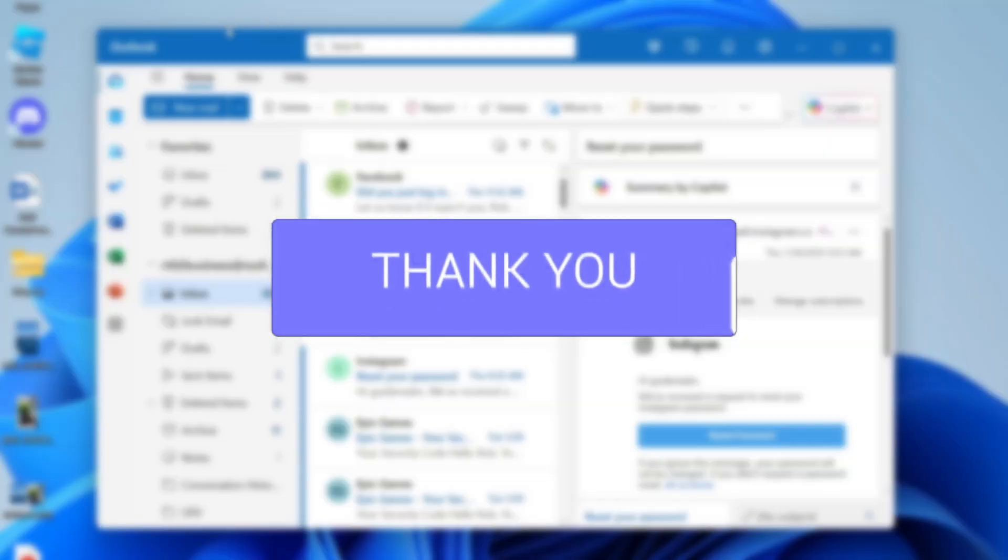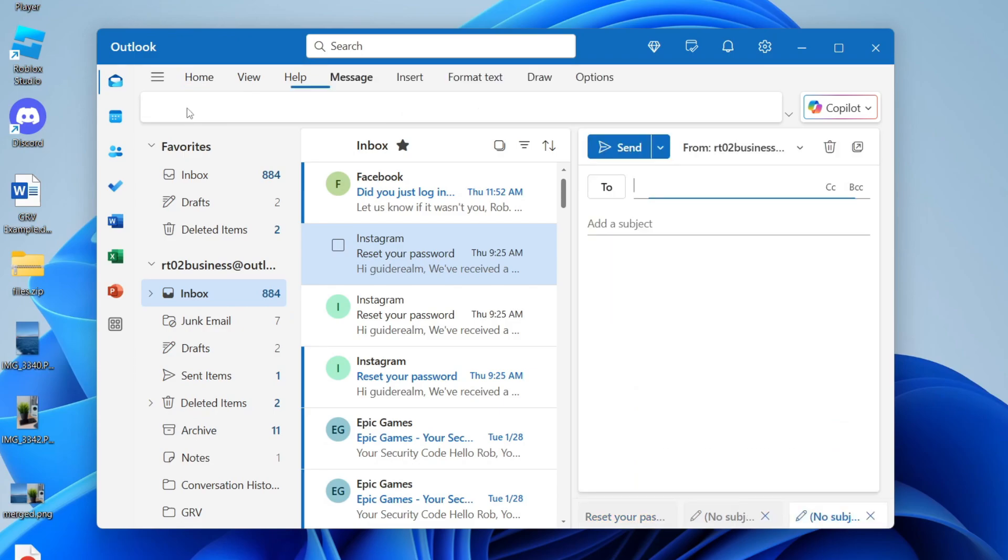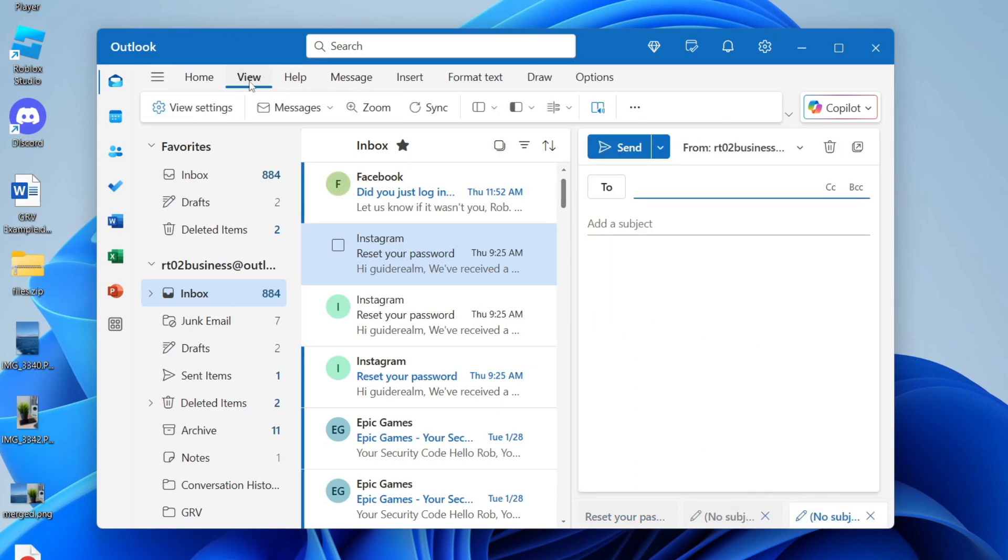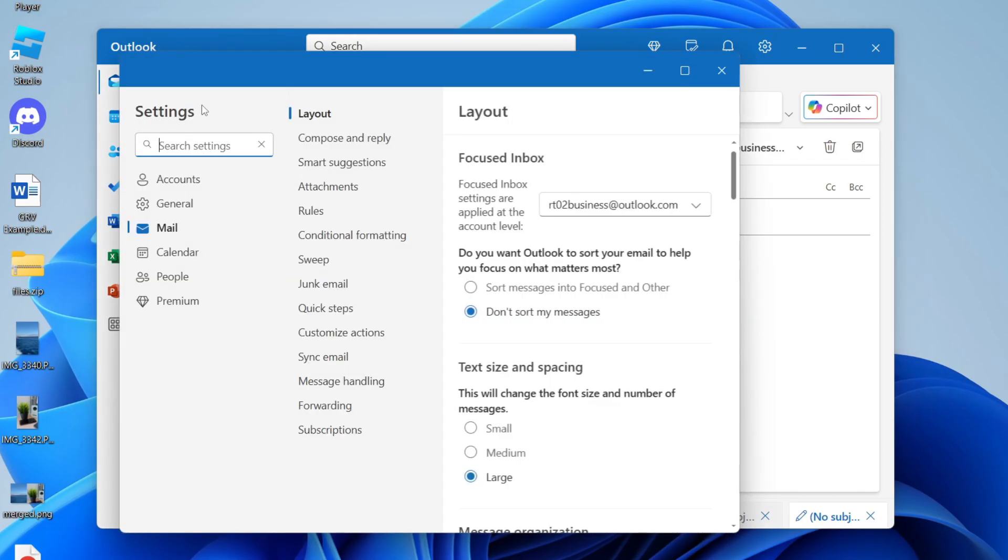So to get started, I'll just press new mail and show you at the moment there's nothing there. What we need to do is click on View at the top and click on View Settings.